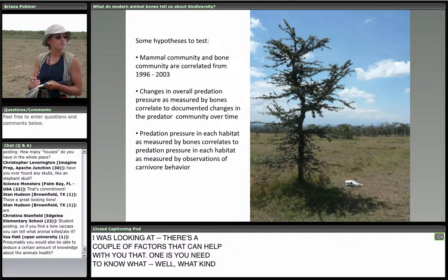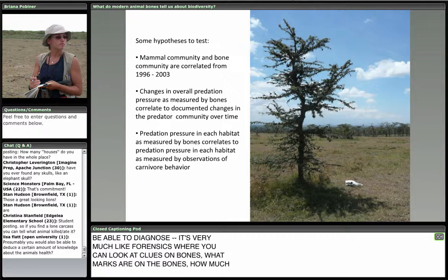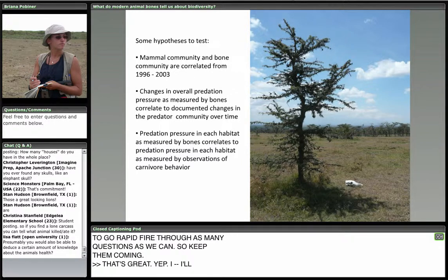I'll finish up before answering more questions by talking about some hypotheses we plan to test. This is really the beginning of this research study, aimed to be long-term — spending a couple of weeks in Kenya every year doing bone censuses. We want to see if the mammal community and bone communities are correlated for years we have mammal census data from, and whether changes in overall predation pressure as measured by bones correlate to documented changes in the predator community over time.